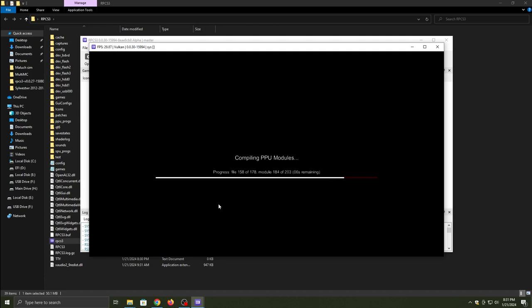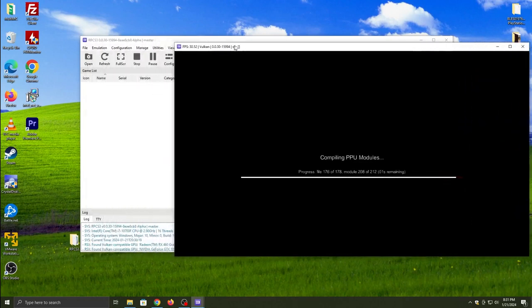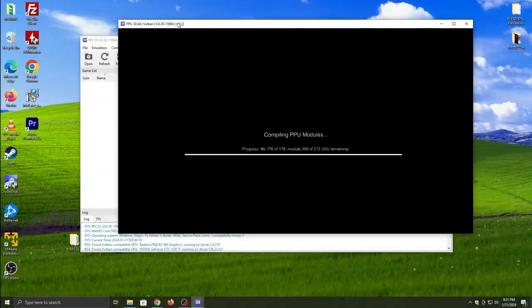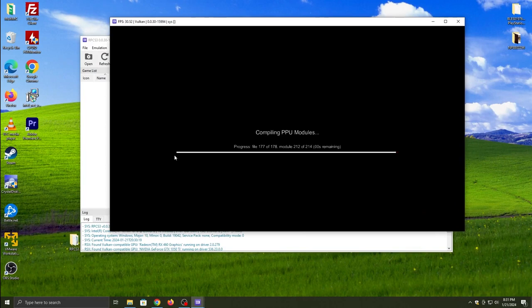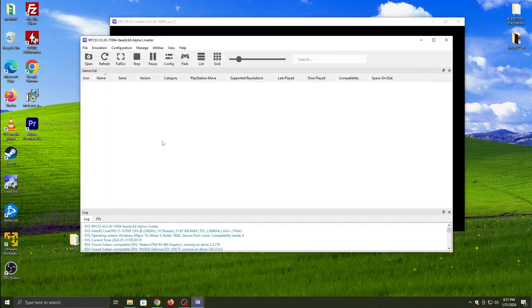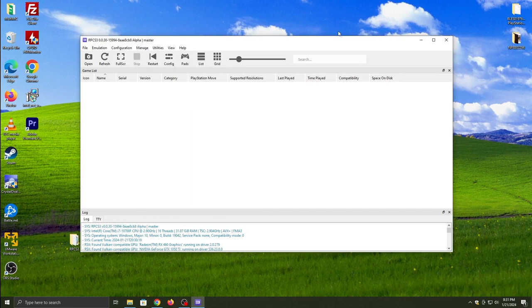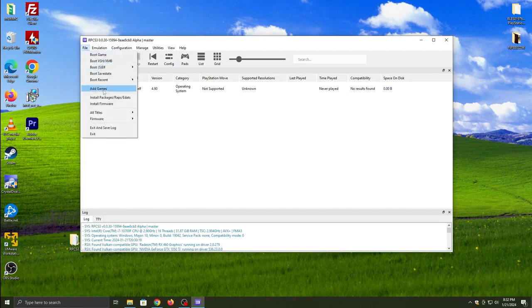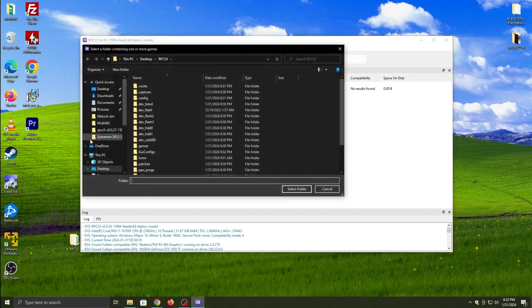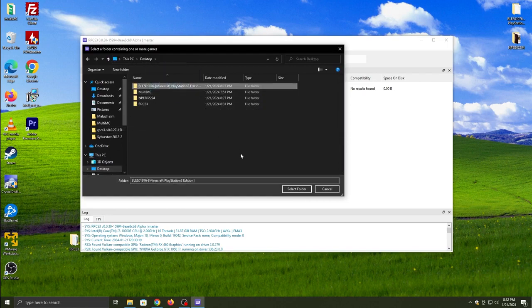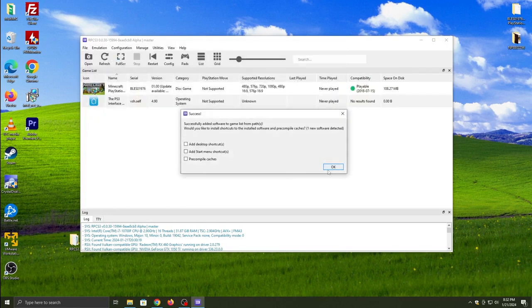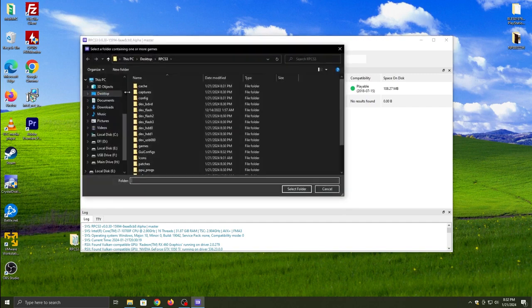If you have any game you dumped from your PS3 or got online, click File again and then add games or install games. If you have it in folder form, you just click File and add game. If you have a PKG form, you do install packages. Locate your packages and install them. Then click refresh and you'll have the PS3 game in your list.